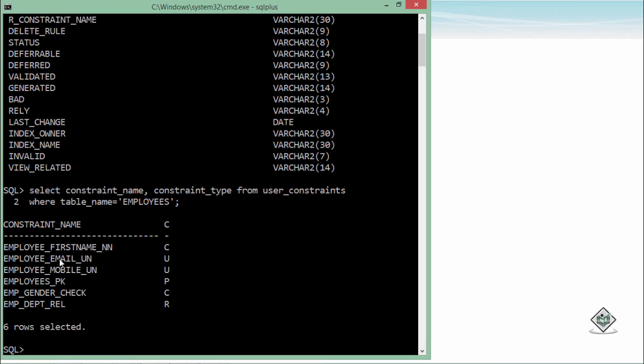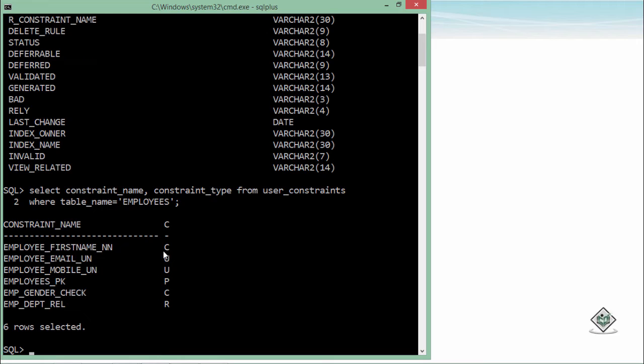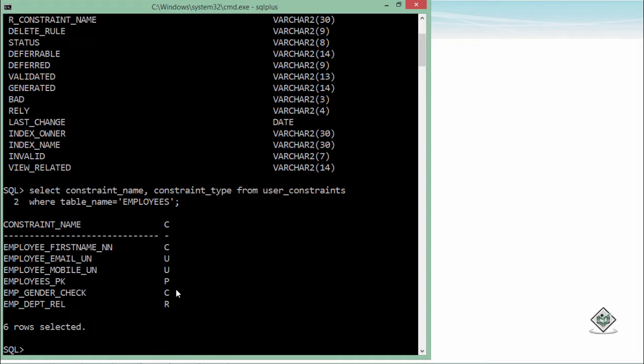So here you can see the unique constraint U, primary key P, relationship means the foreign key R and the not null is also here specified as the check constraint because it makes a check like the current details should not be null. So it will also be represented as a check constraint for the first name and the gender which we have set while implementing the constraints in the employees table.